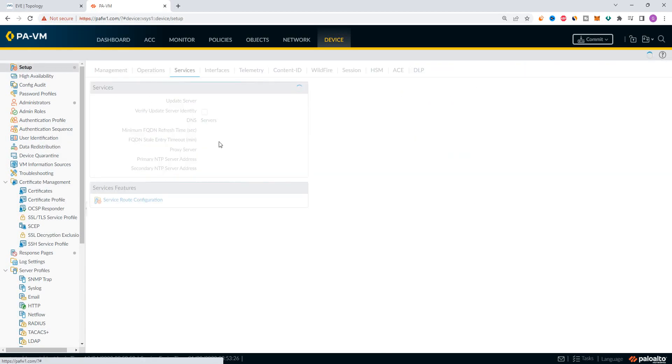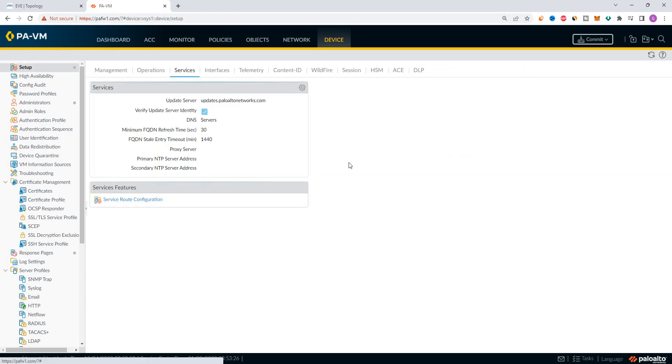In this session, we are going to configure NTP in the firewall. Let's move on. First, we are going to check the current time.